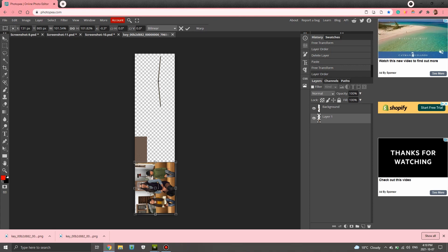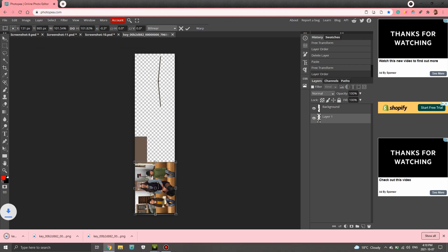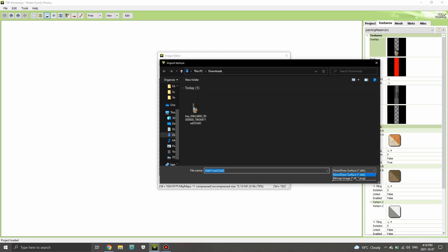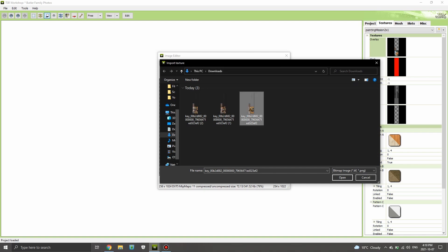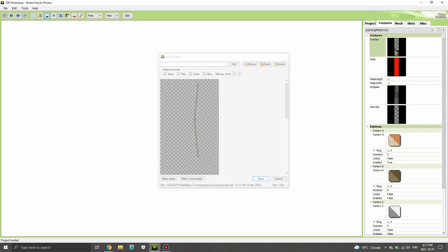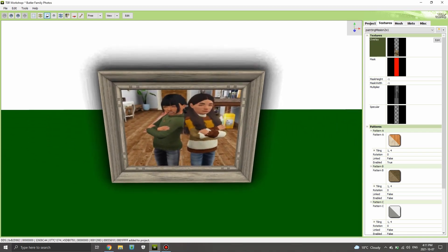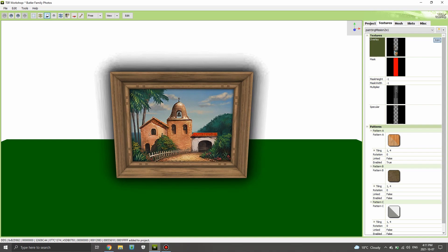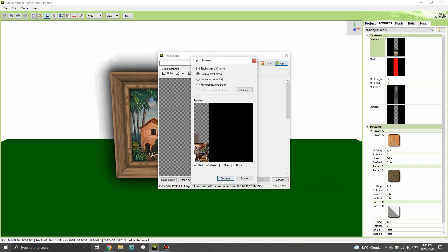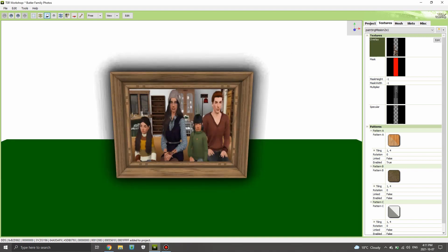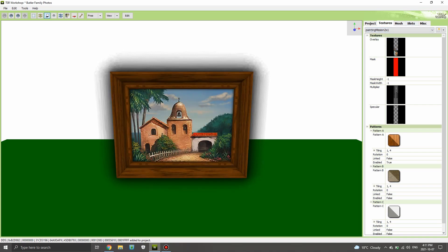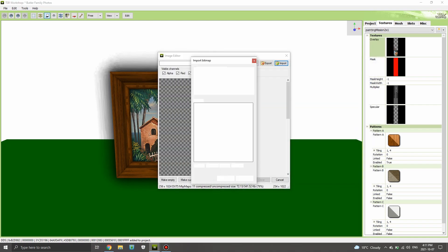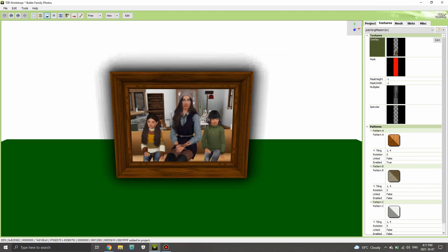Apologies if you can hear the dog. I'll go ahead and export this as a PNG as well. Then hopping back over to the Sims Resource Workshop — I'll hit Import this time, change it over to PNG, click on the file, hit Continue, and hit Done. The picture has been replaced. I can preview it, then switch over to another swatch — clicking Painting Mission 2x1 — and repeat the same process to import the second picture.